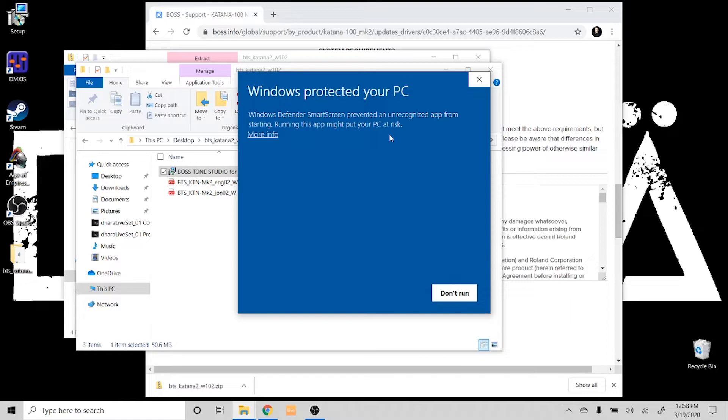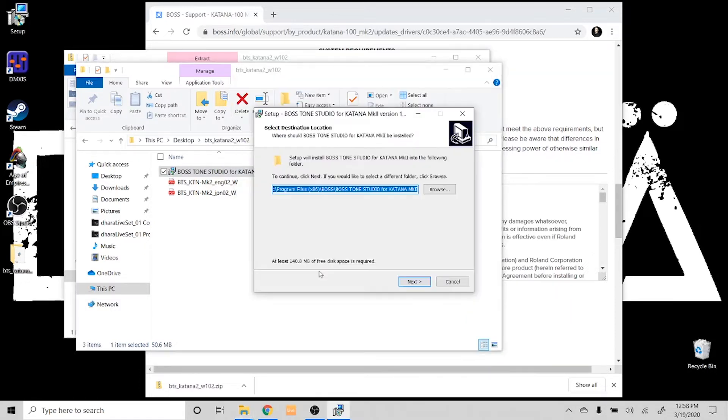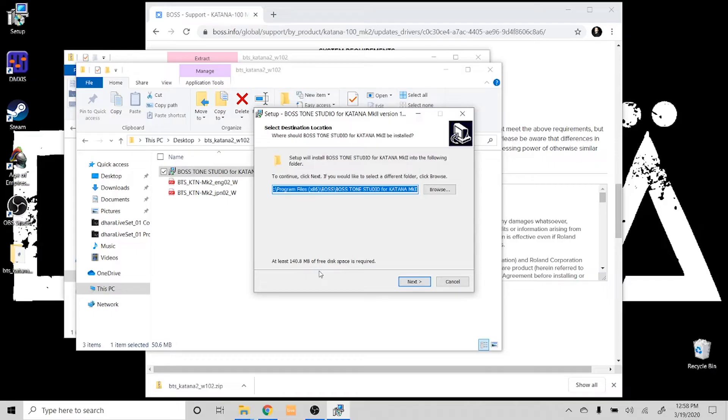Now this window pops up. Basically, you hit 'more info,' then go ahead and click 'run anyway.' Agree to the prompts—you basically follow the prompts all the way through.